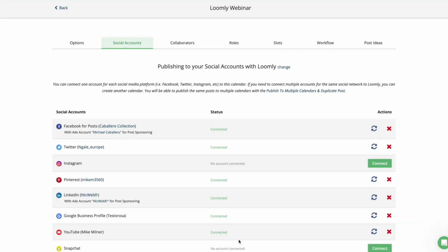Please note, only one Instagram account can be linked to each calendar. If you need to connect more than one Instagram account, please create a new calendar.